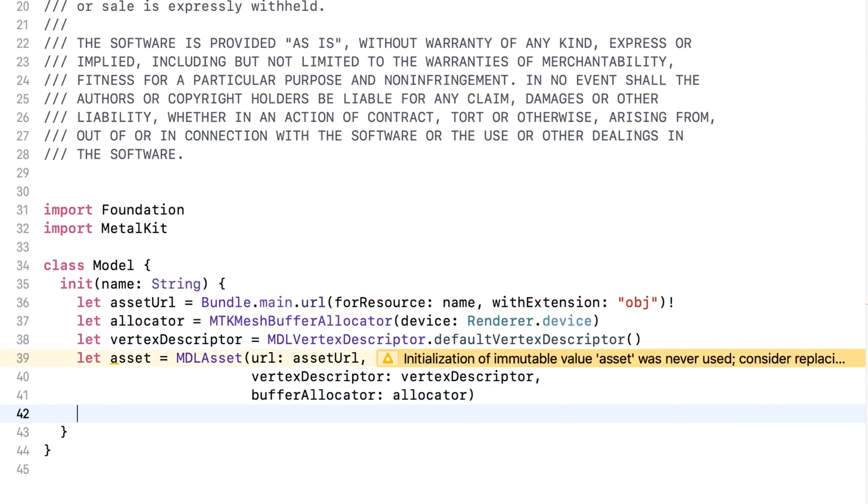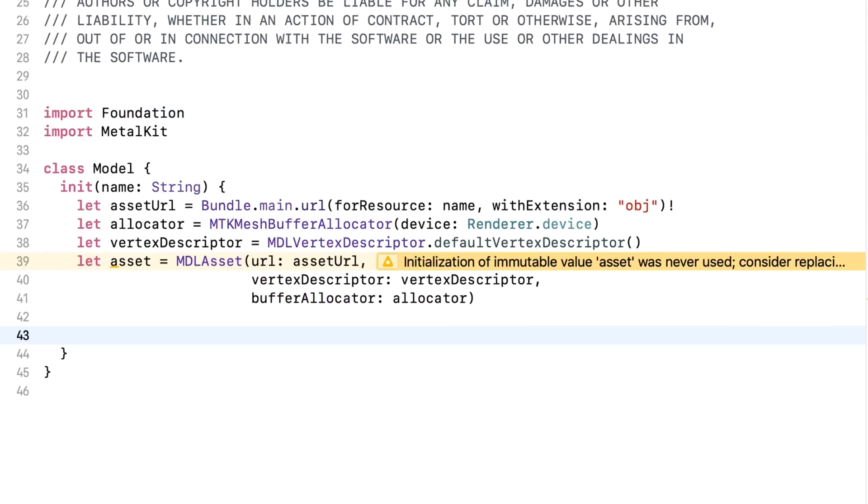ModelIO reads in several different file formats, so this asset could now contain a whole scene with lights and cameras and multiple models. But we know we're reading in an OBJ file, and our train only consists of one model with one mesh and several submeshes. But we'll make our class generic so that we can use formats other than OBJ files.